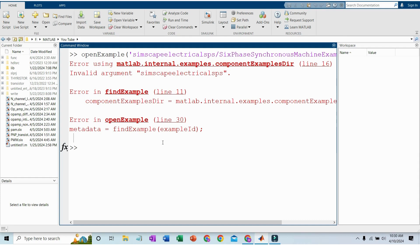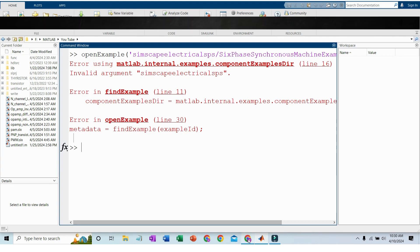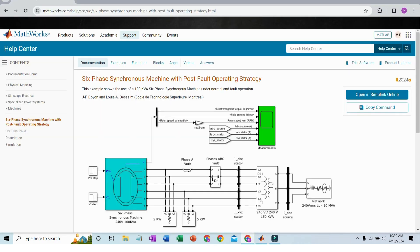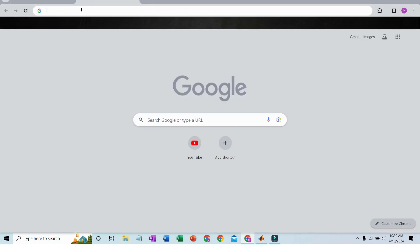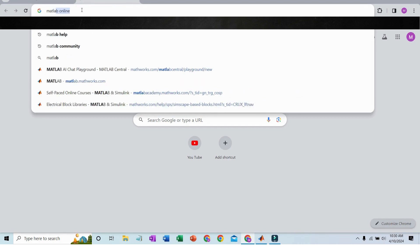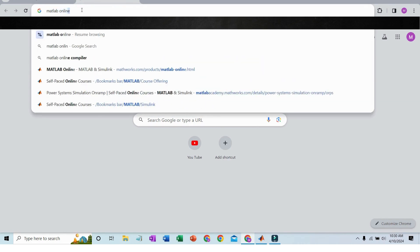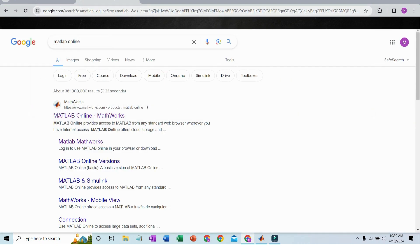The first solution is you have to install a newer version of MATLAB, which will probably solve the problem. The second solution is what I am demonstrating in this tutorial. You have to go to any browser and search for MATLAB Online.